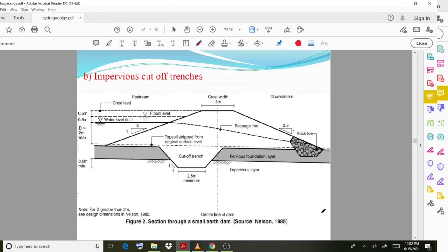Moving on to impervious cutoff trenches. This diagram shows a section through a small earth dam. You can observe that the cutoff trench is provided, and details are shown regarding how flood levels and other related factors are managed.